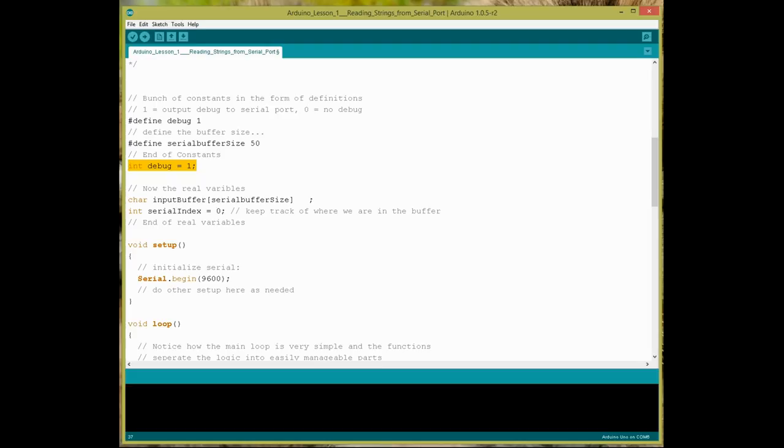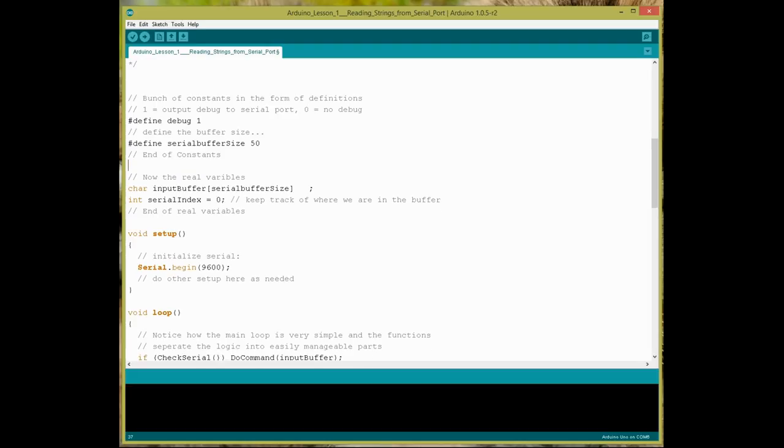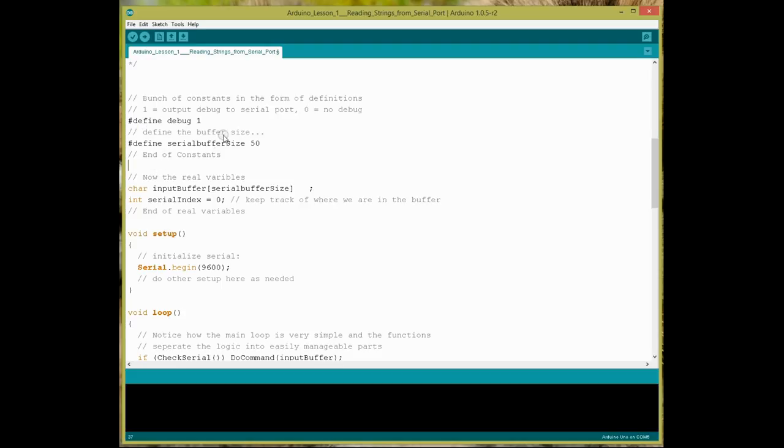With a declare, sorry, a define statement, which you'll see right here, define debug equals one, that takes up no space whatsoever. And I showed that in lesson zero, where I had the defines in, and even when I deleted everything, there was absolutely no change to the space that was consumed. So, use defines instead of ints and constants and stuff like that, where you can.